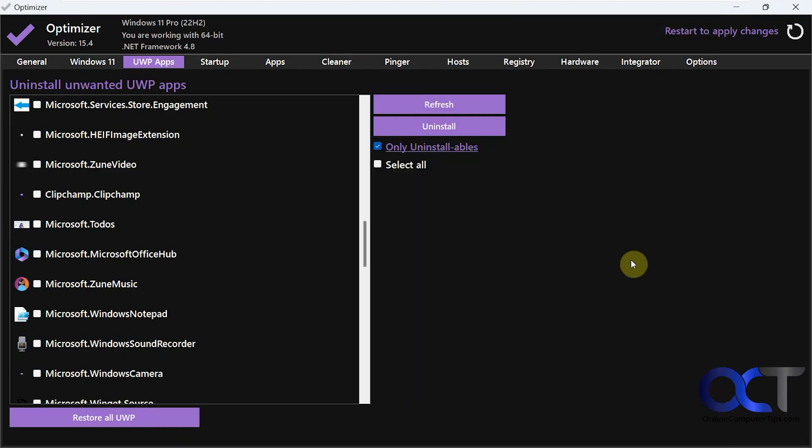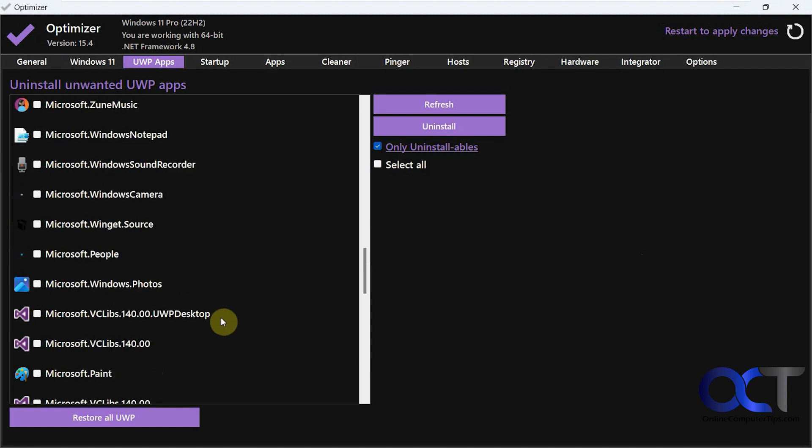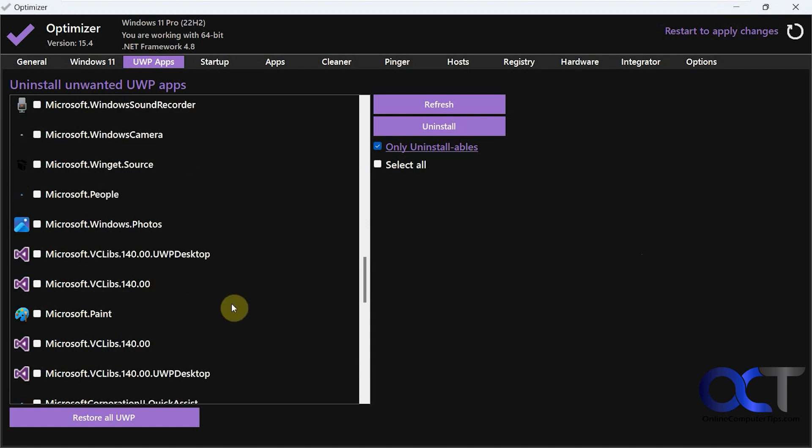Okay, so now you can see a little better here. So you can restore all or delete them. Then you have options to only see the uninstallables or select all.